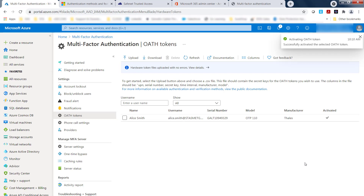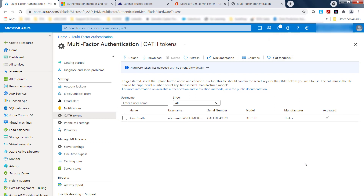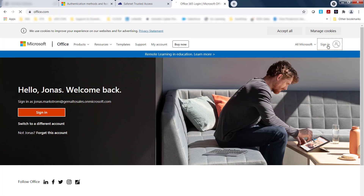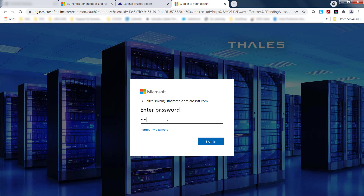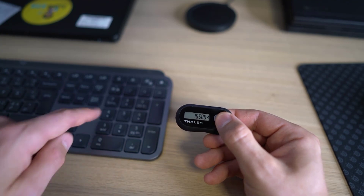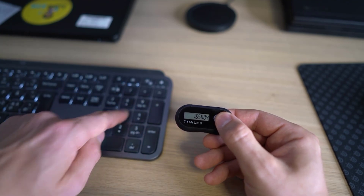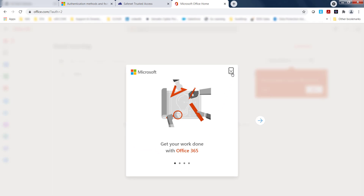The status changes to Activated with a checkmark. Now let's see this in action — logging into Microsoft as Alice. Sign in, provide the username, provide the Active Directory password, and it then prompts for the passcode from the token. Press the token, generate the passcode: 16504. Enter it, click Verify — and that logs you in. That's it.